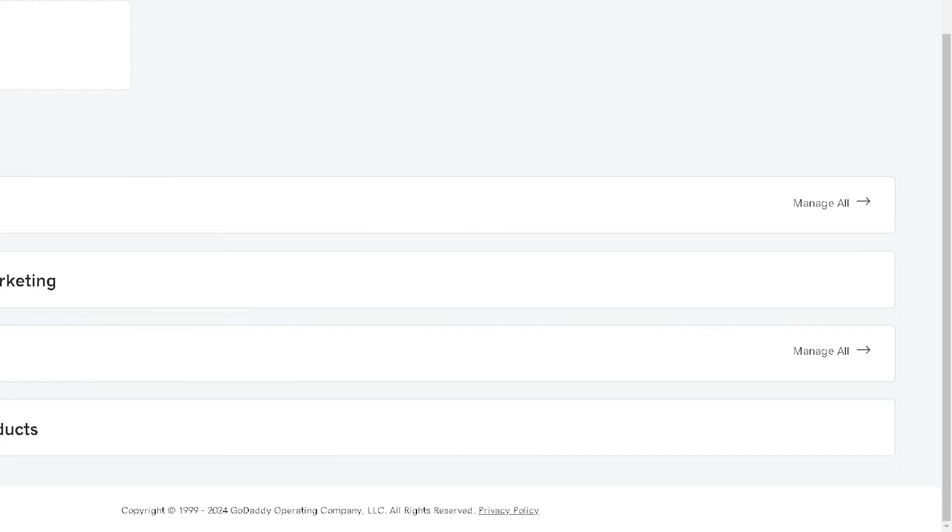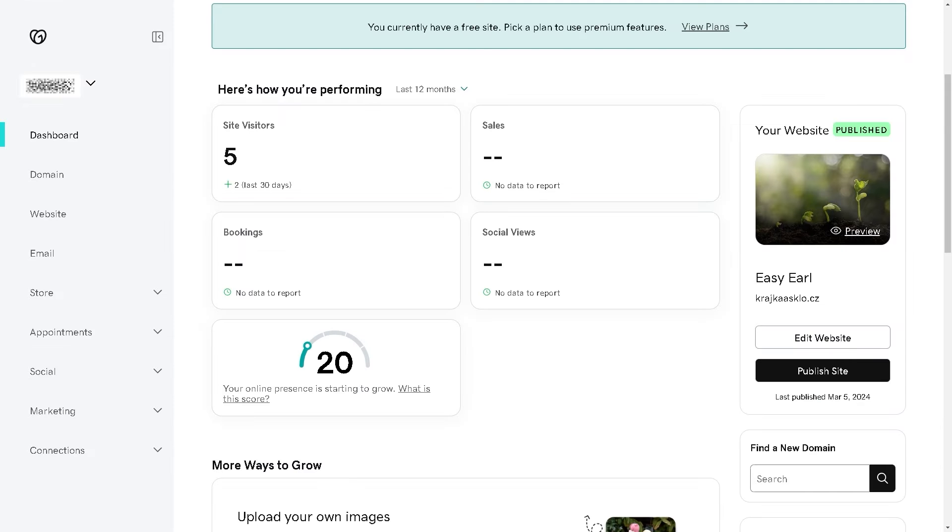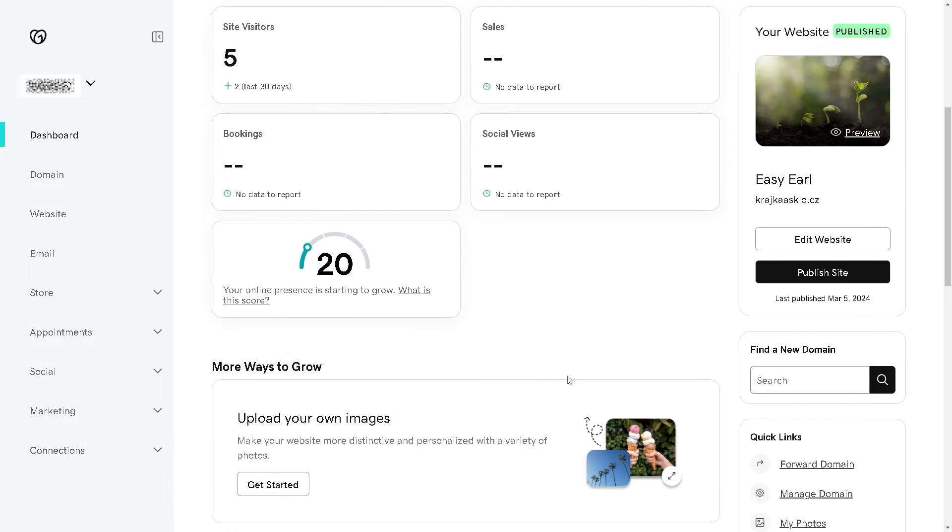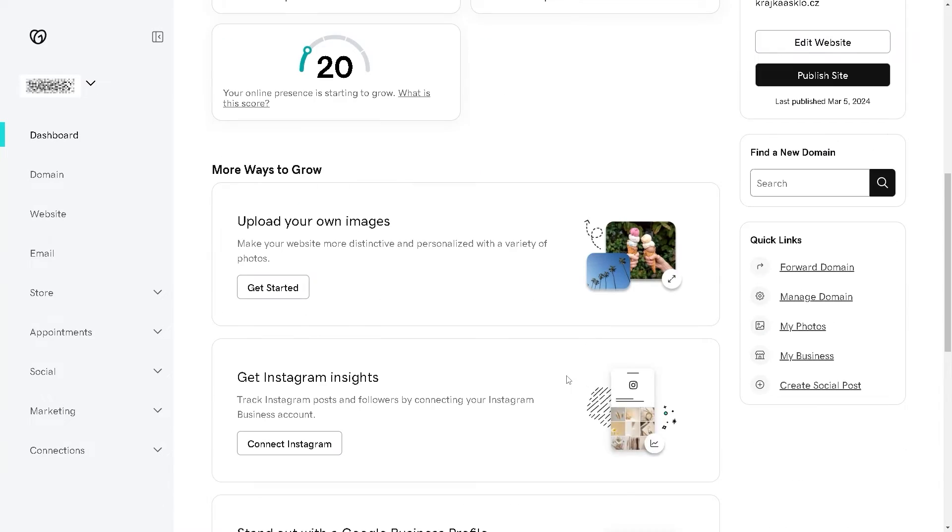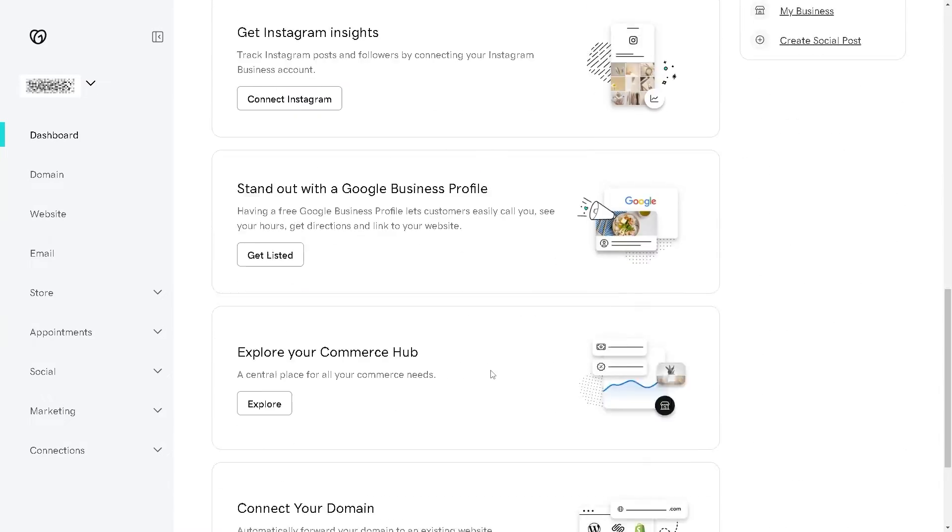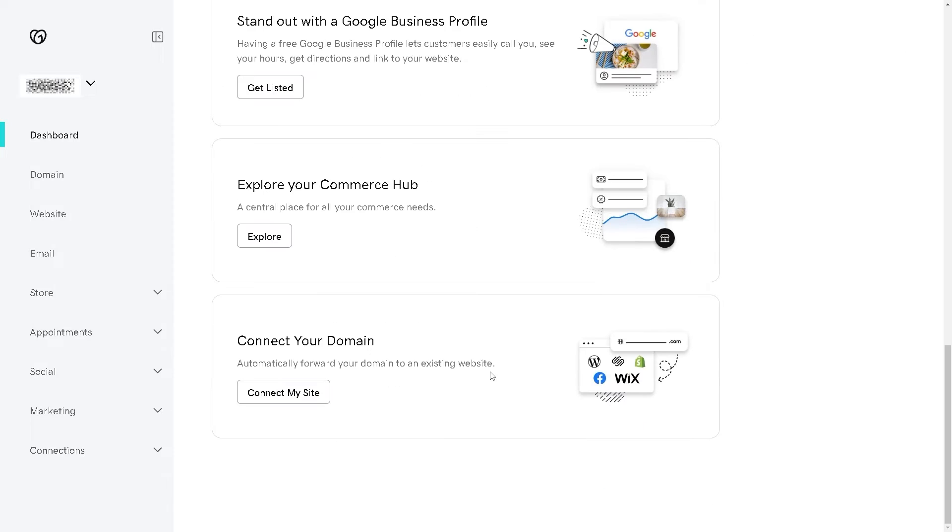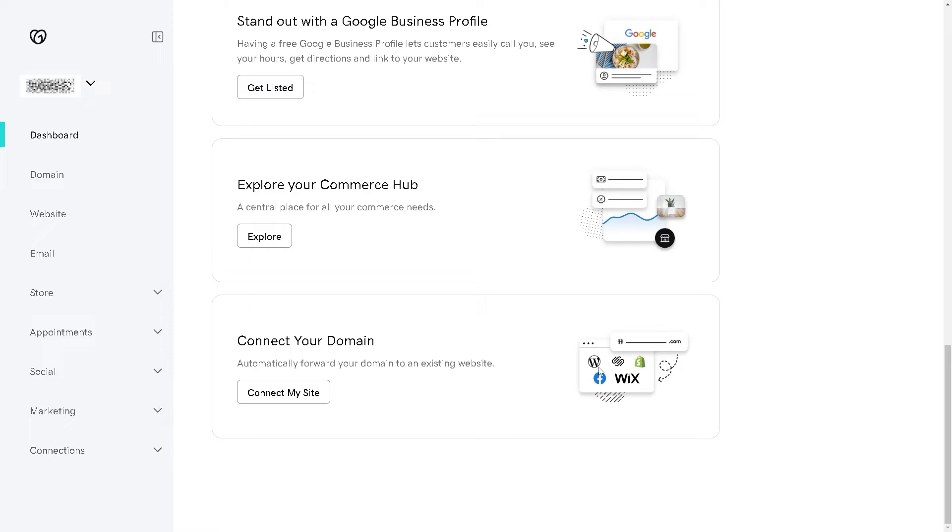When you go to the right corner where it says Manage All, click on that. Now from the GoDaddy dashboard, you need to scroll down below where it says Connect My Site. As you can see, you can connect your domain, automatically forward your domain to an existing website. There are multiple options for you to connect.